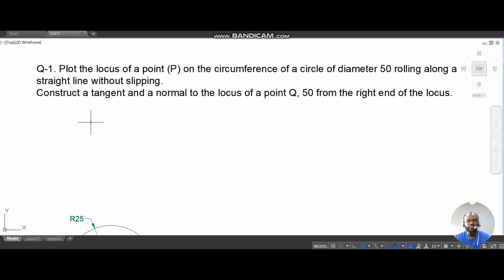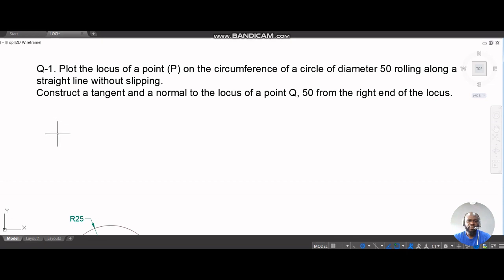We'll start with the simplest form of trochoid, which is the cycloid. The question is: find the locus of a point P on the circumference of a circle of diameter 50 rolling along a straight line without slipping, and construct a tangent and a normal.